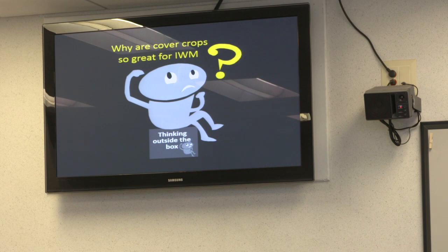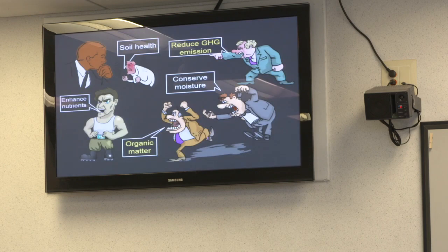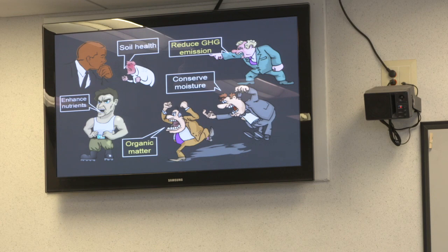Why are cover crops so great for IPM? Because you get so many additional benefits: soil health, reducing greenhouse gas emissions, conserving moisture, building organic matter, and enhancing nutrients. Even if a particular cover crop isn't the best for weed suppression, you may still be getting a range of other benefits from it.